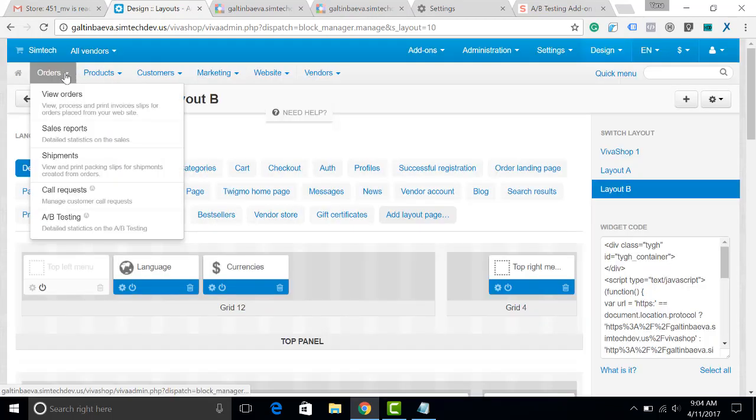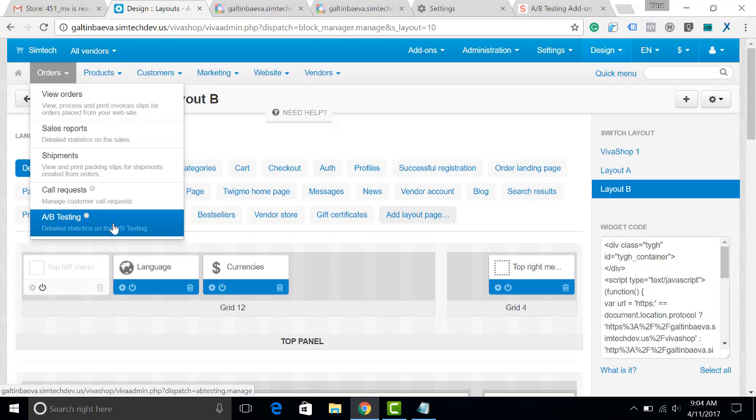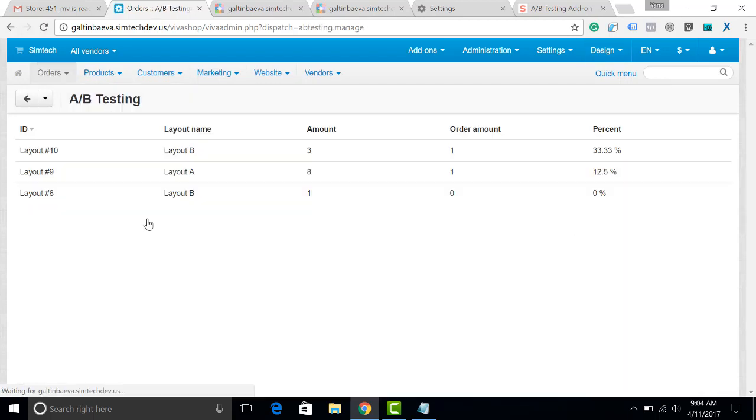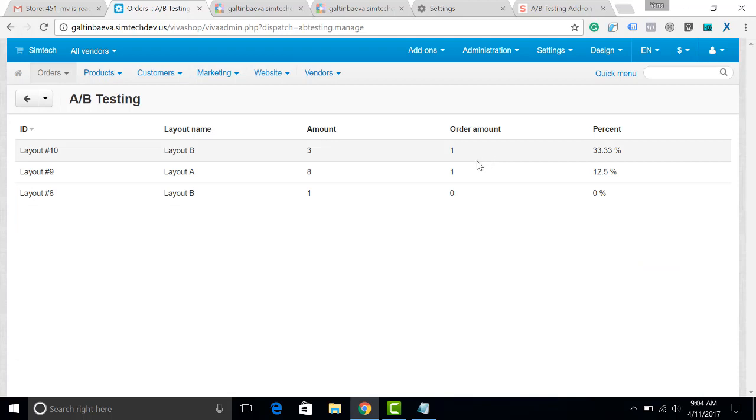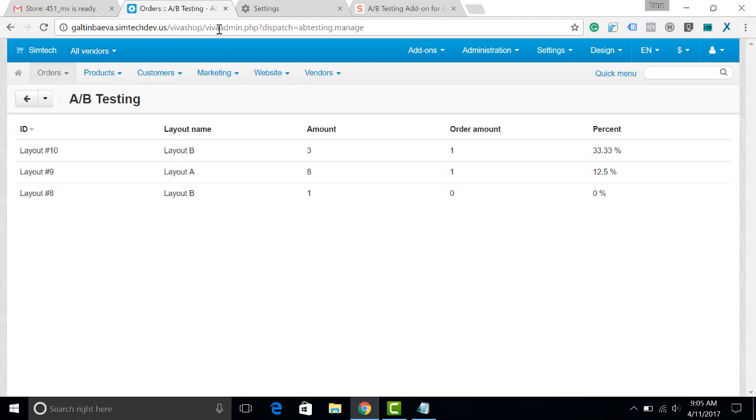It also creates a new page in the admin panel A-B testing where you can see the order amounts and the amount of sales for each of your layouts. Before we go to the storefront to see how it looks like for a customer,